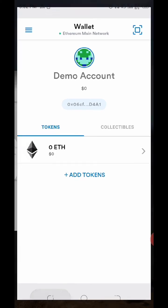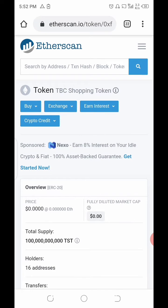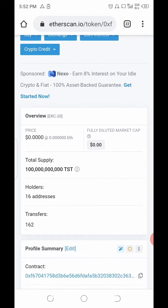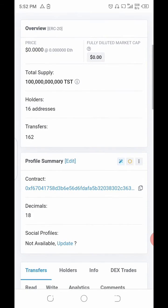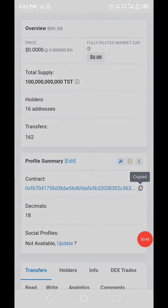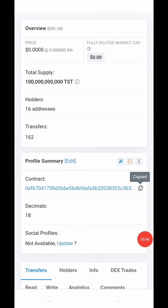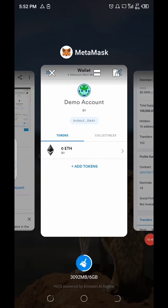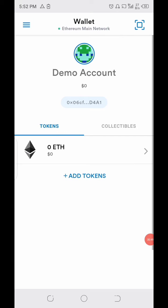Without much ado, let me just go straight there. It's already opened, so all I have to do is grab the contract address here. Once I grab it, I head straight back to MetaMask.